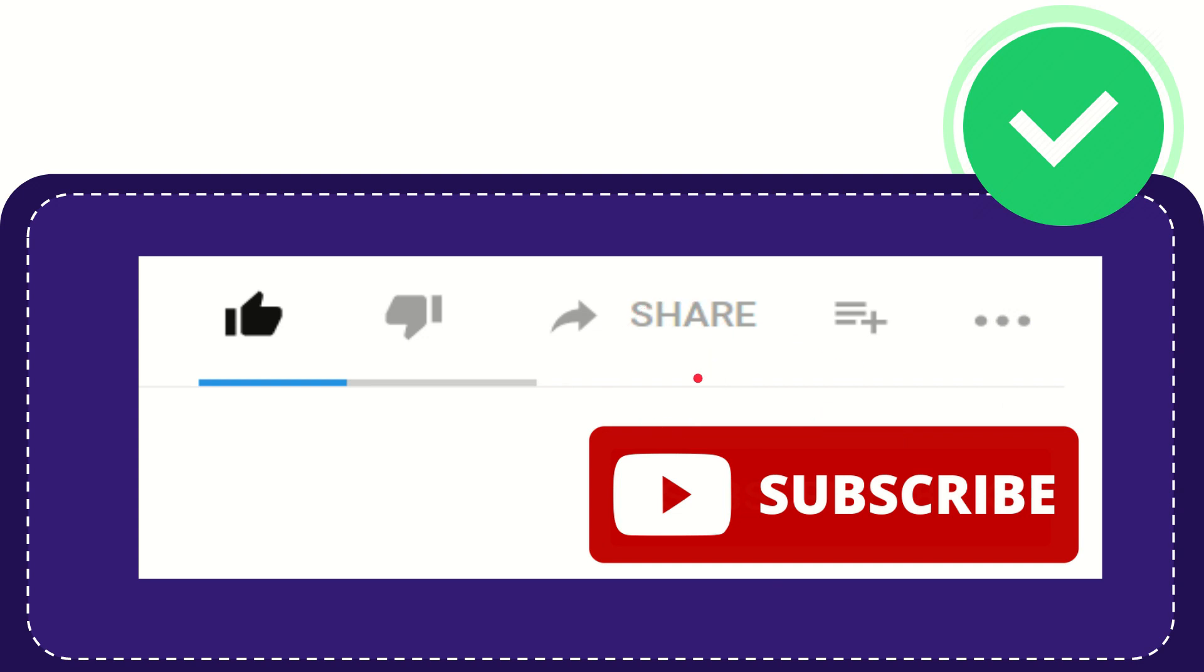Thank you so much for watching this video, and see you again.